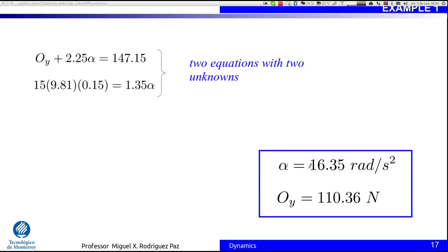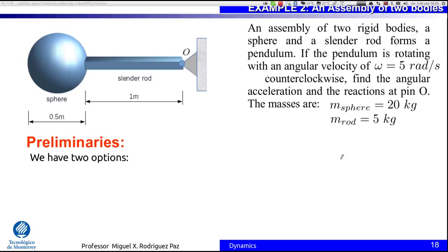Any questions? Please comment on the video, or if you are my student, ask me in class or come to my office. You can also find me on Facebook as Miguel Rodriguez, also known as Dr. X. As you can see, this was a very simple problem — our first example of rotation about a fixed axis. Now Example 2: an assembly of two bodies. We have a sphere and a slender rod making up a pendulum about this rotational point. This is already rotating with an angular velocity of 5 radians per second.